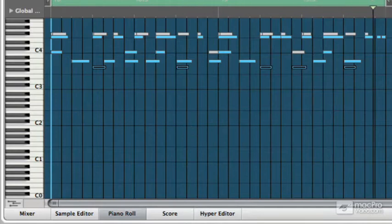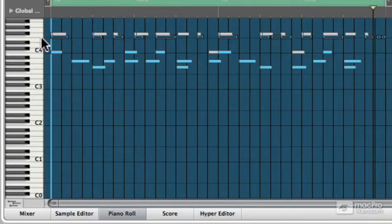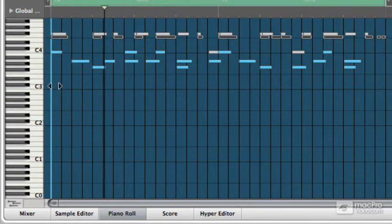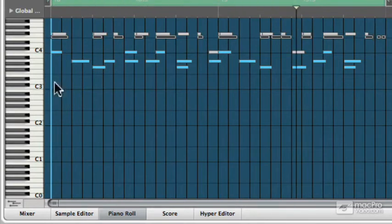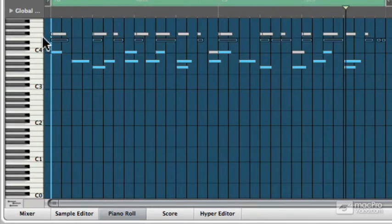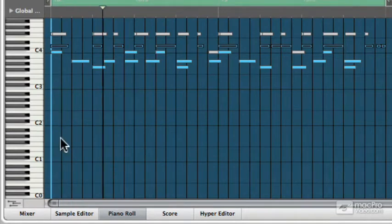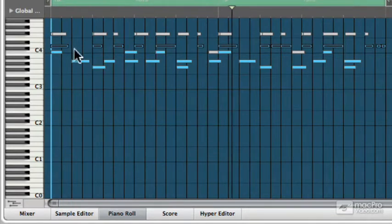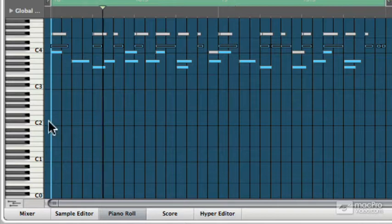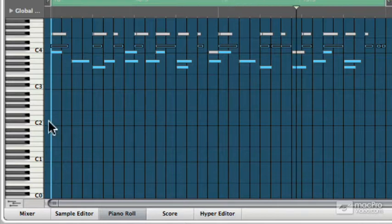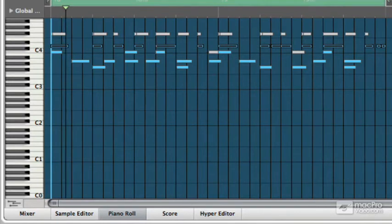And to my ear, I would empty out even further, taking stuff like this out, or moving that down to a little ghost note, like a little snare kind of a thing. And then taking the velocities all the way down. Okay.